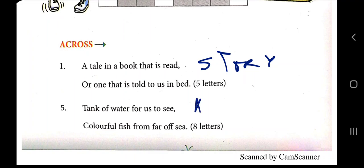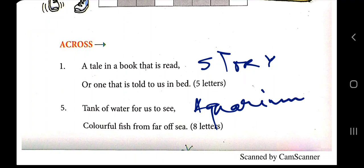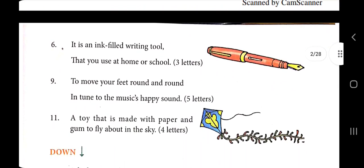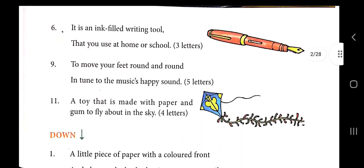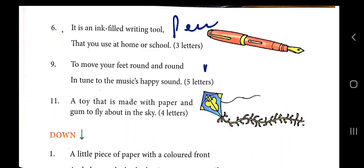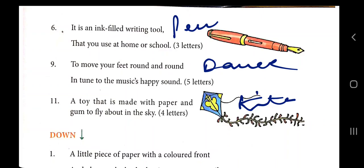A tank of water for us to see colorful fish from the far-off sea — that is 'aquarium'. An ink-filled writing tool that you use at home or school — that is 'pen'. To move your feet round and round in tune to music and happy sounds — that is 'dance'. A toy made with paper and gum to fly about the sky — that is 'kite'.